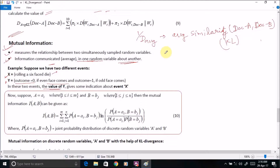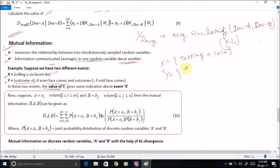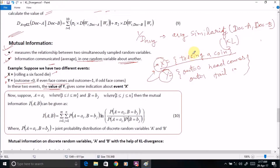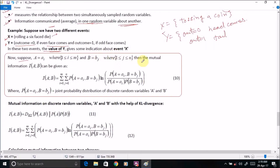Another example is x may be equal to tossing a coin and y may be another event where outcome is equal to 0 if heads comes and outcome is equal to 1 if tails comes. So here the value of y gives some indication about event x, or the outcome of tossing a coin. Now we can formalize the computation of mutual information.